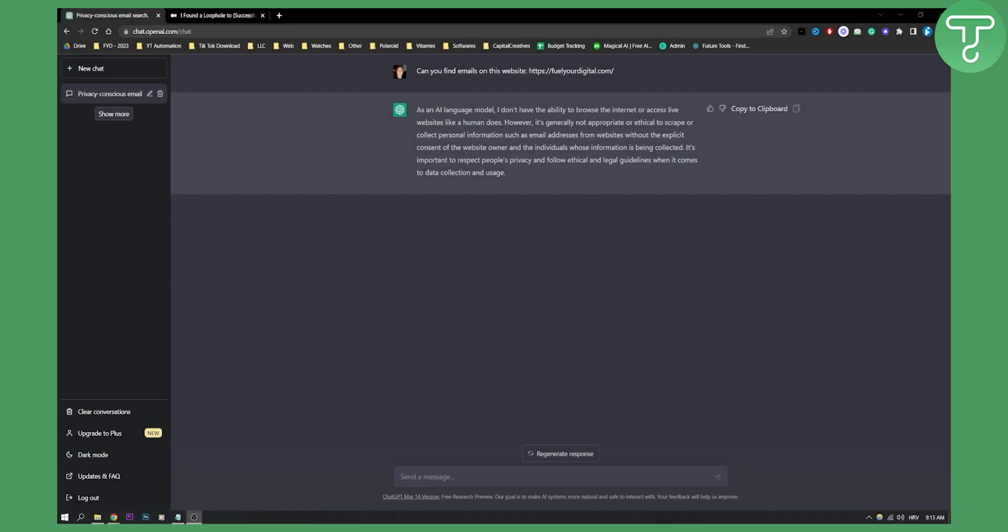Actually, you can do this but not directly in ChatGPT. As you can see, can you find emails on this website?